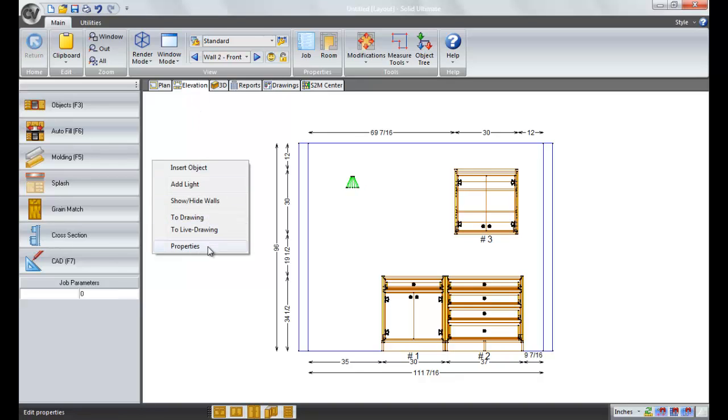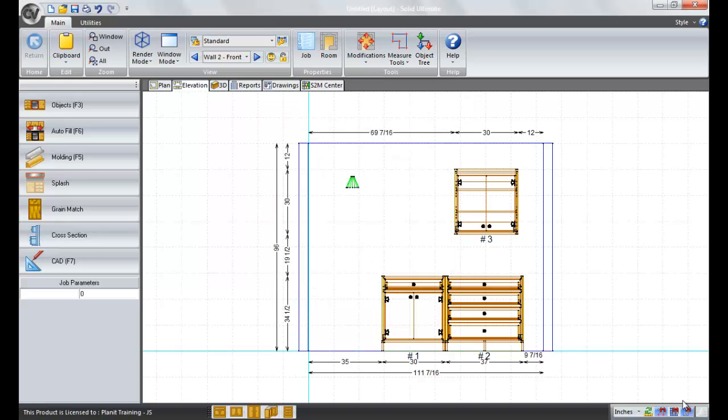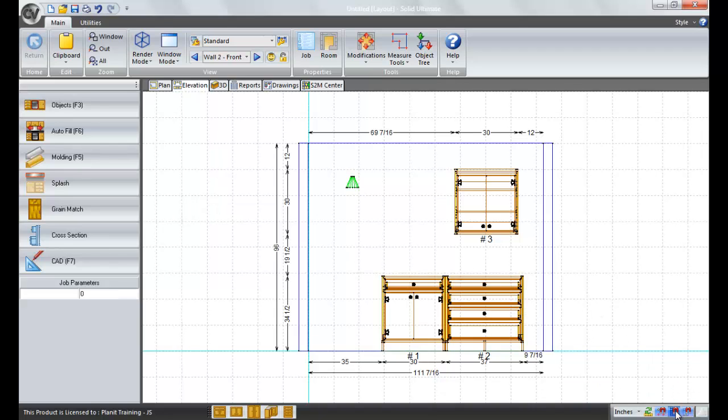The last option that we have is properties. This shows your grid spacing if you'd like to use the grid. Your grid can always be available if you want it to be. Let me turn the grid on. Well, you can see in the background. It's very light, but the grid option is back there. And if you always want to snap to that grid, you would click this icon at the lower right box and whatever you placed would always snap.